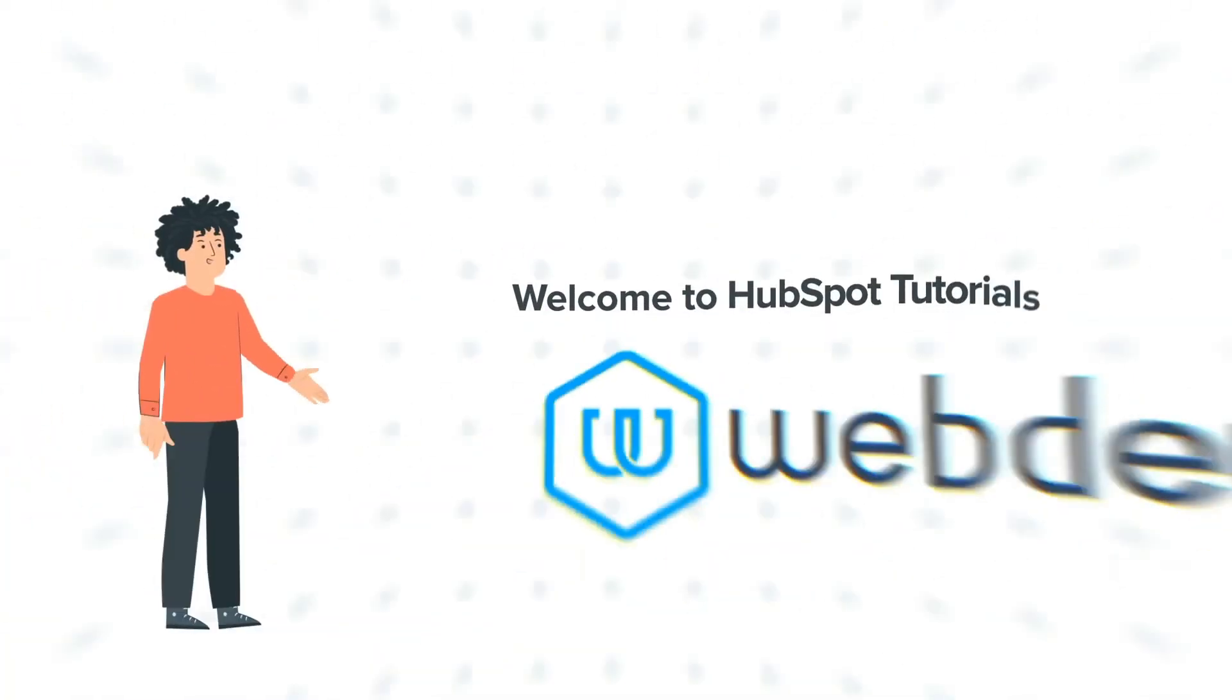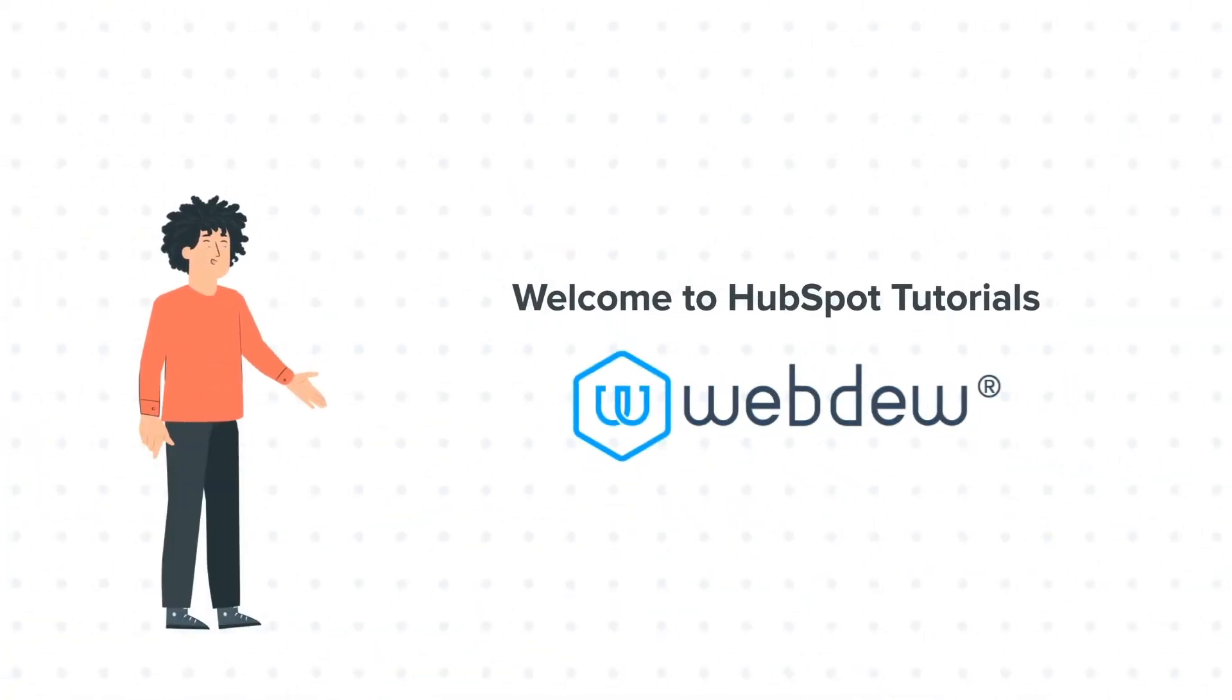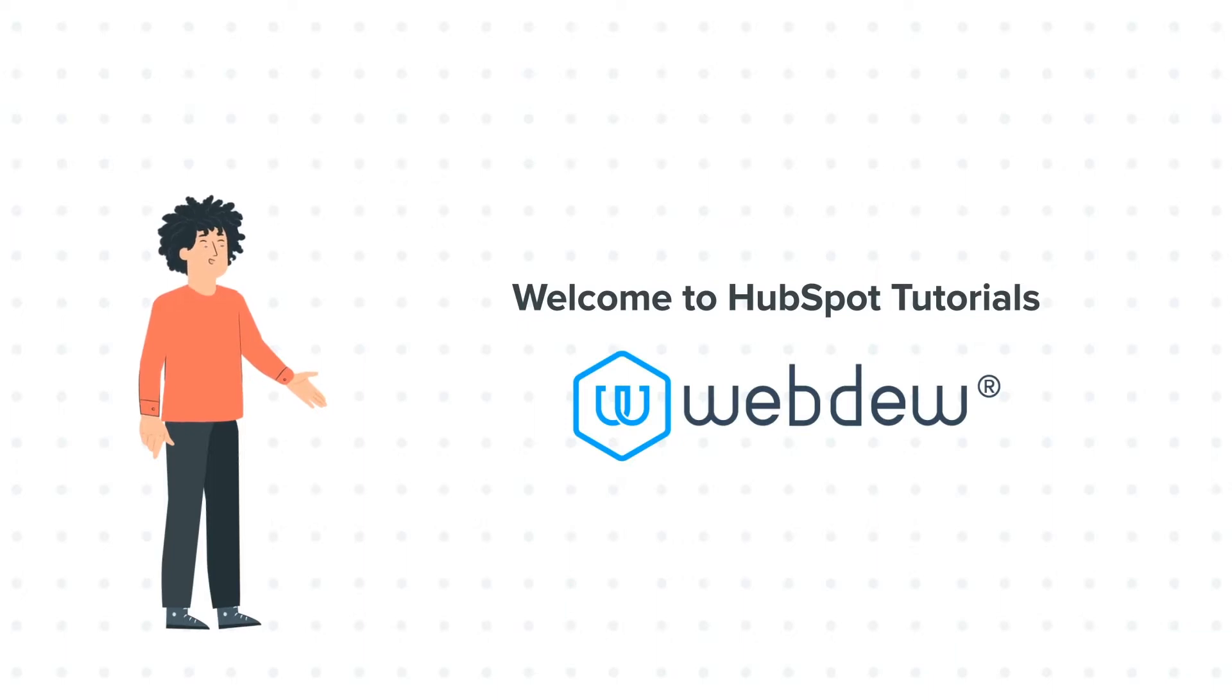Hello, and welcome to HubSpot Tutorials by Webdo. I am Mike, your guide and friend.